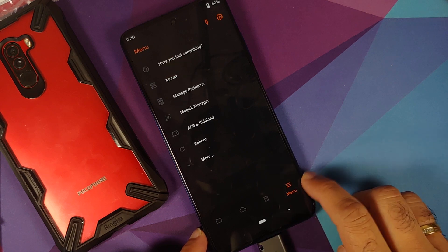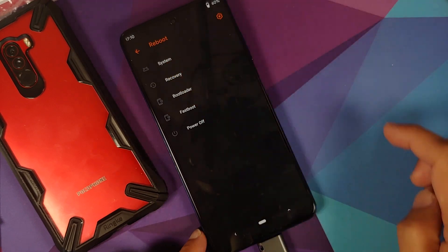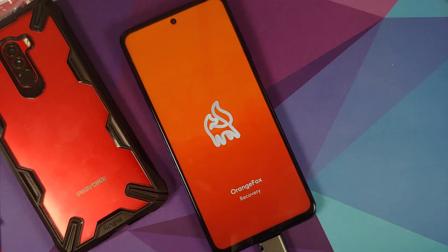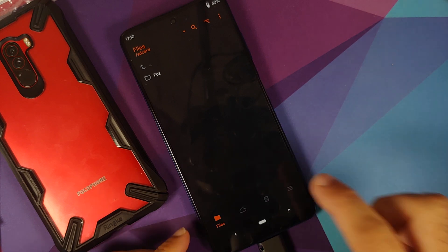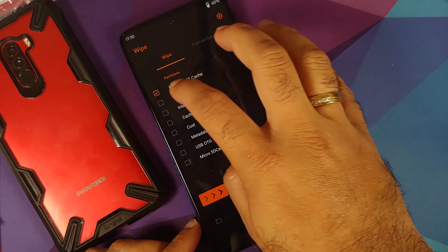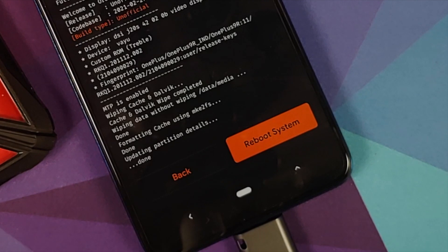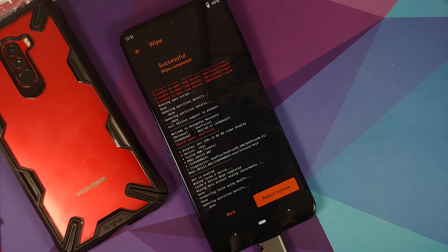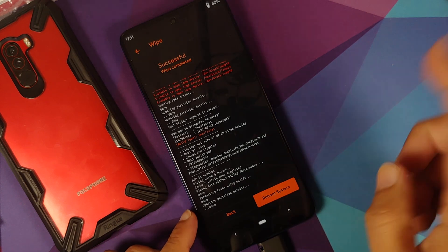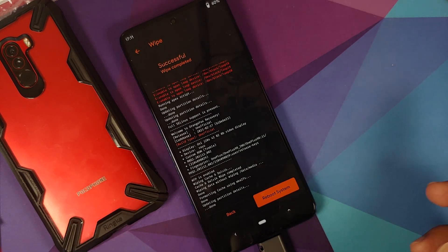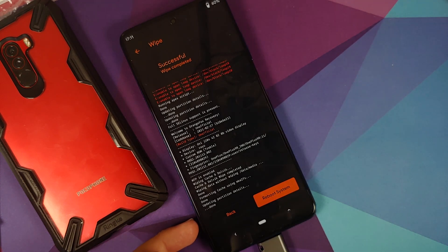Go back, then reboot back into Orange Fox recovery. Once on the home screen, go into the Wipe option, select Dalvik, Data, and Cache, then swipe to wipe. Those were performed without any issues. Even if your device was decrypted, you still need to reboot into Orange Fox and wipe Dalvik, Cache, and Data — those are the only three partitions you need to select. At this point, you can disconnect your USB OTG drive or micro SD.